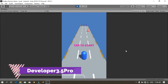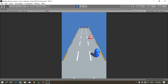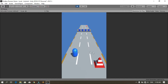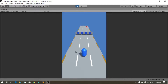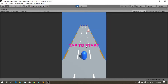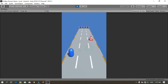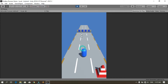Hello everyone and welcome to the Developer 3.5 Pro YouTube channel. In this video we are going to add an animated 'tap to start' text. The player will not be able to move unless we tap on the screen. When I tap, the player starts moving forward and we can use the five controls. When we replay the game, the text appears again. Let's get started.